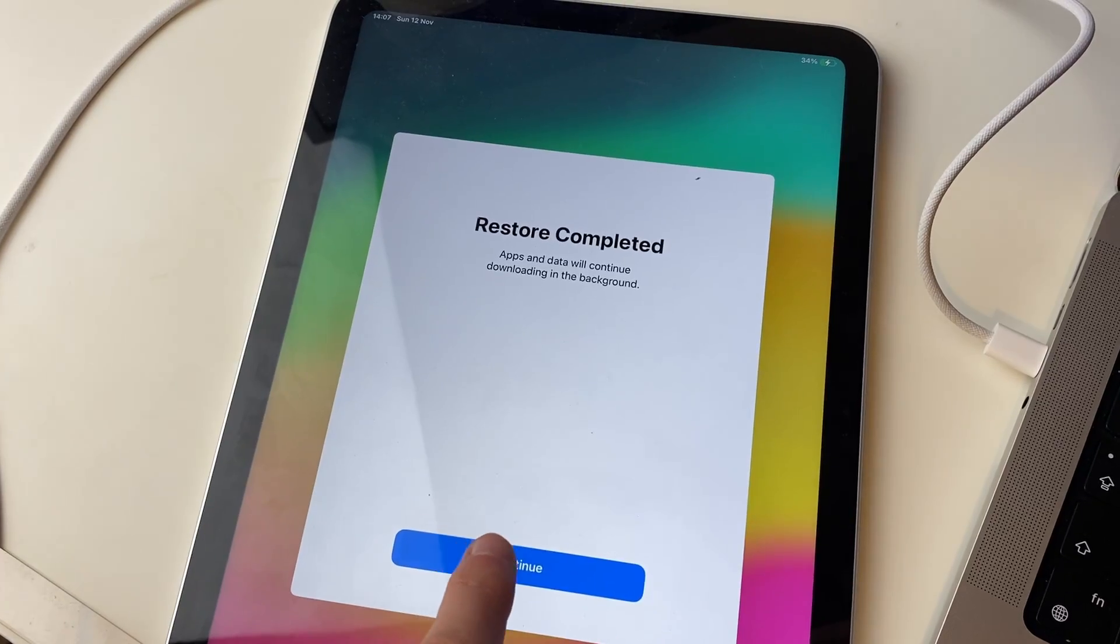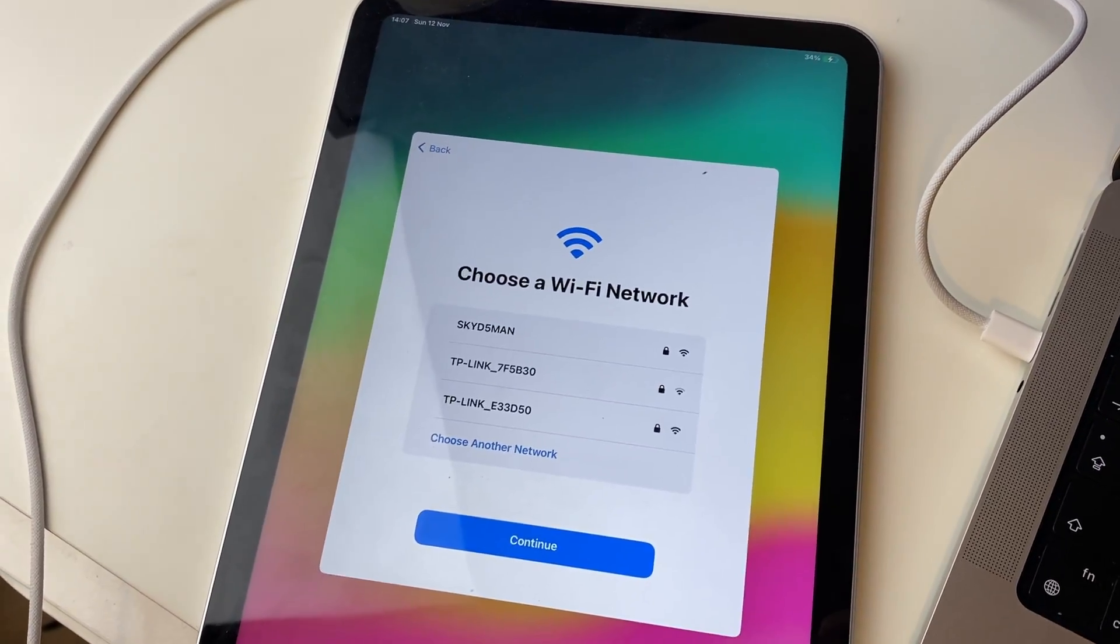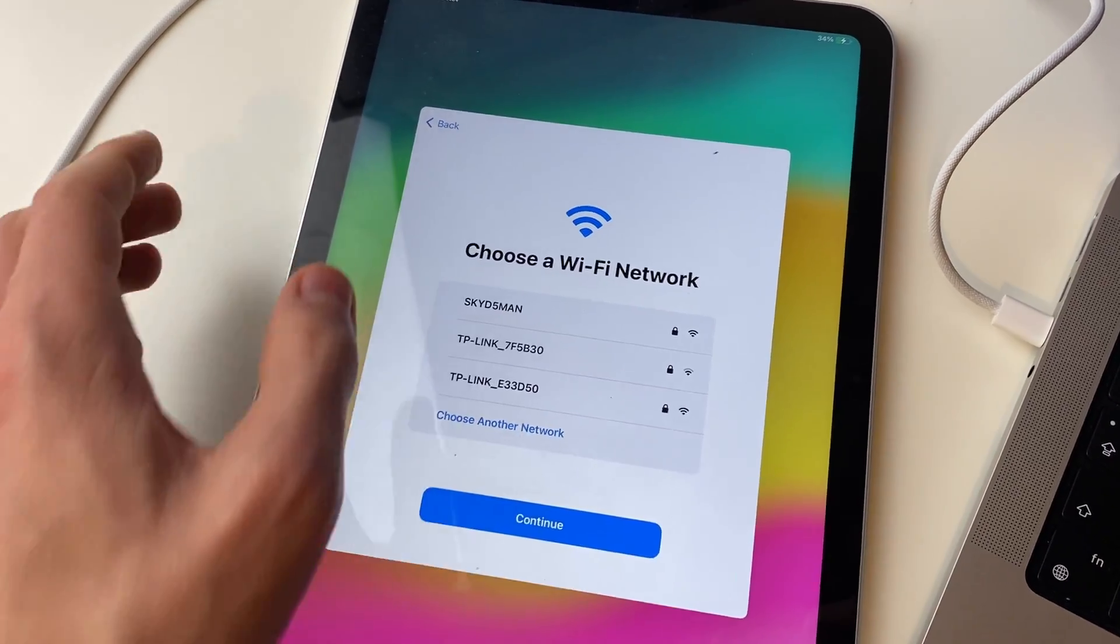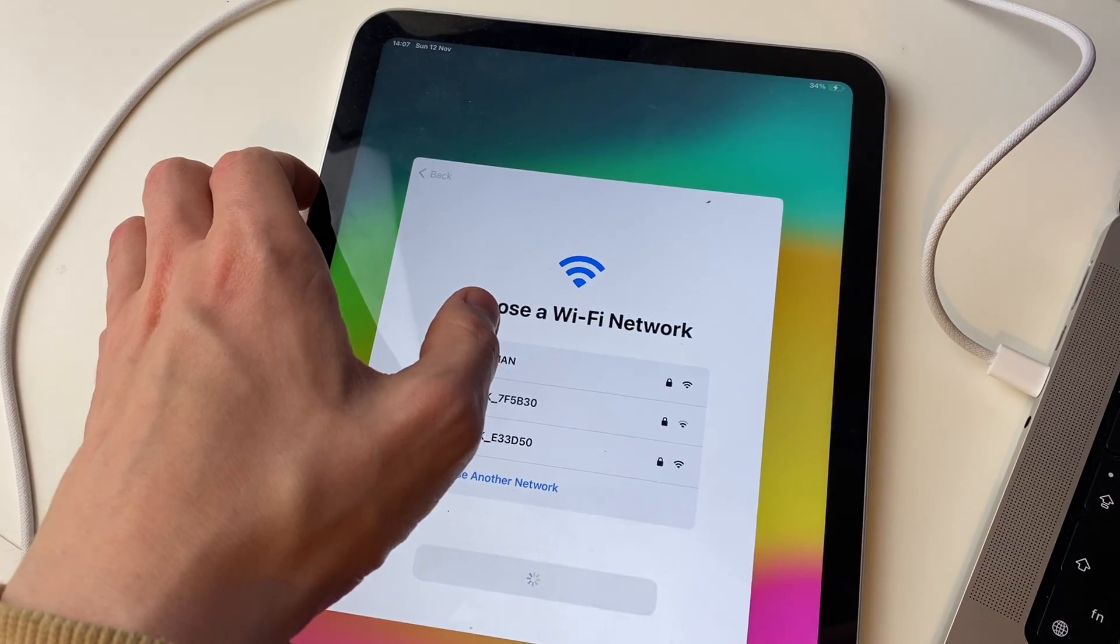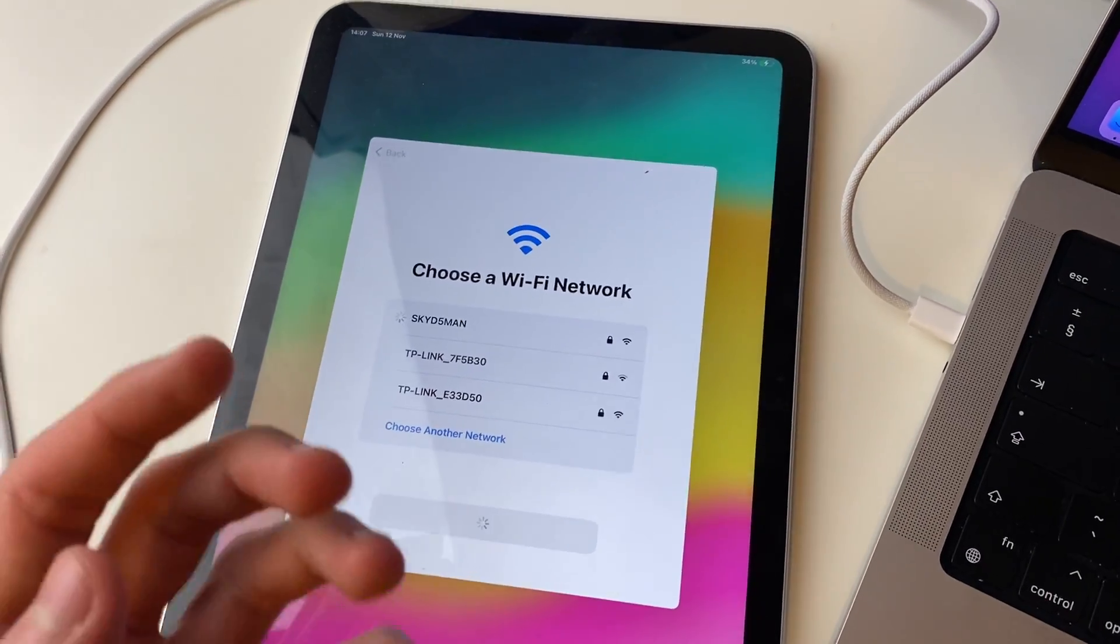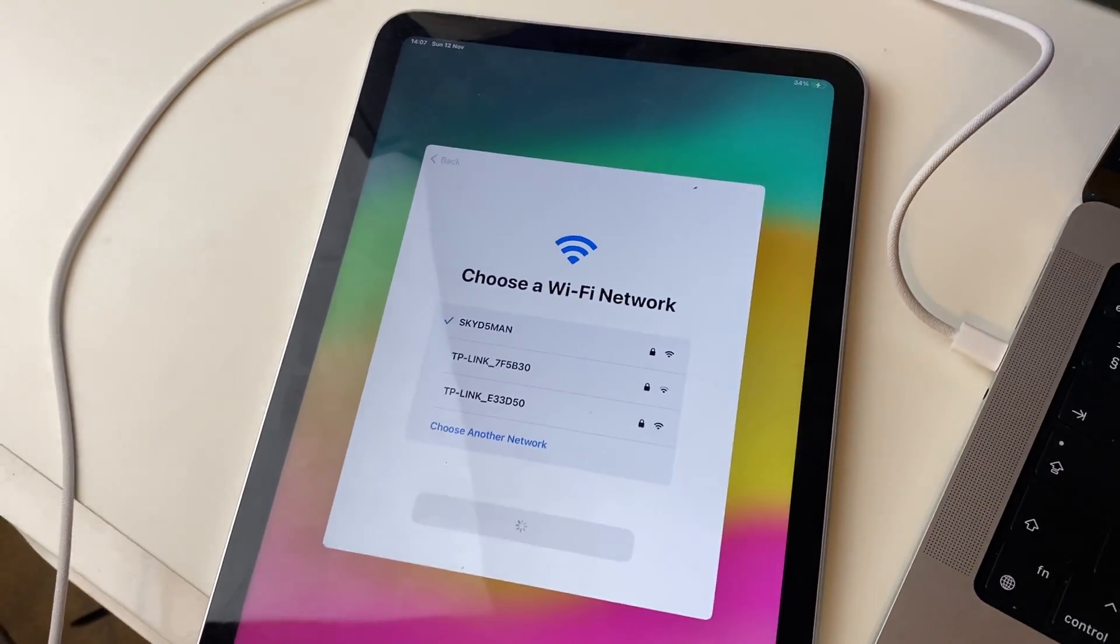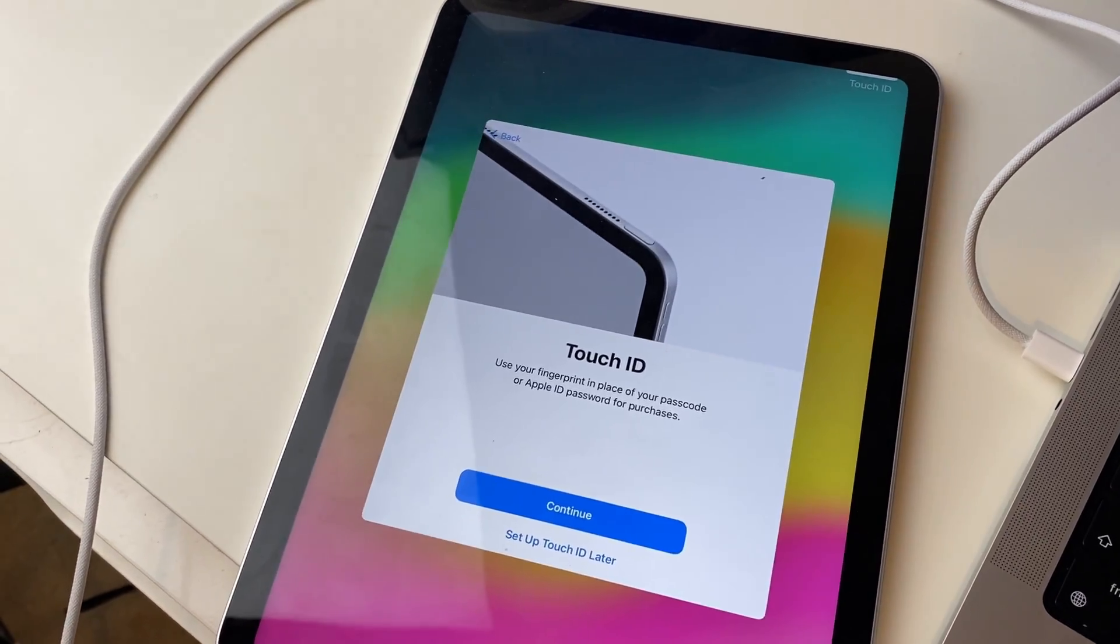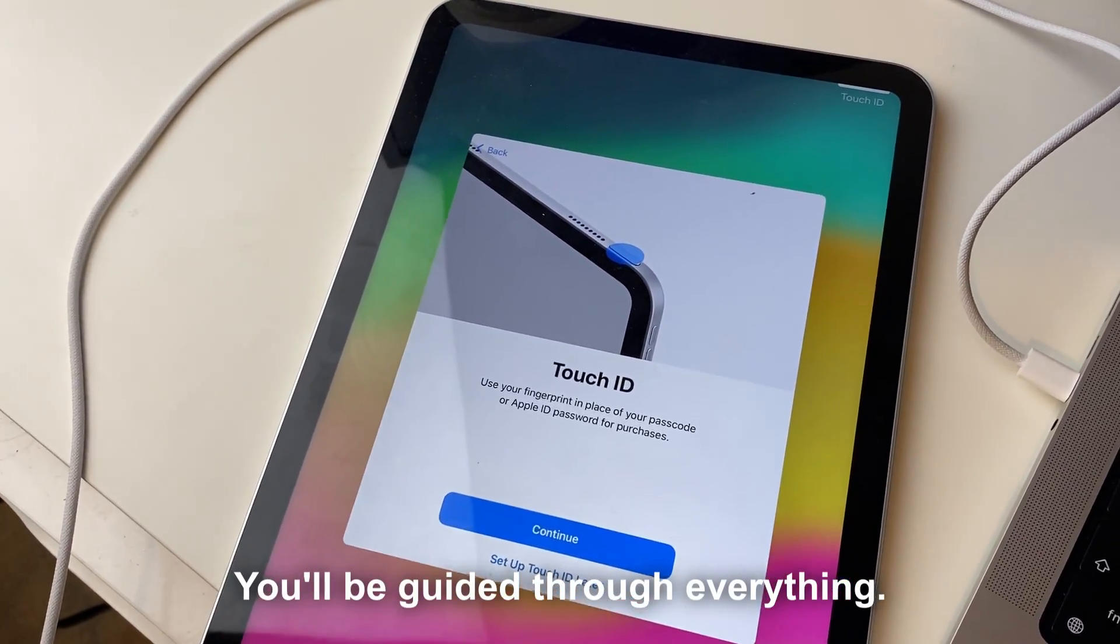Press Continue, and you'll need to go through a quick setup process of your iPad. For example, choosing your Wi-Fi network, and then you can do things like setting up Touch ID and a few other things. After that, everything is going to be back to normal on your iPad.